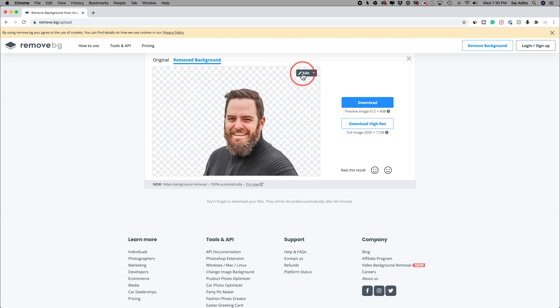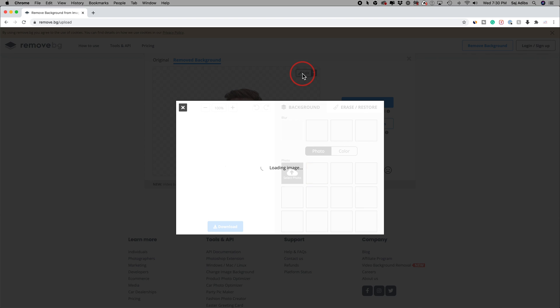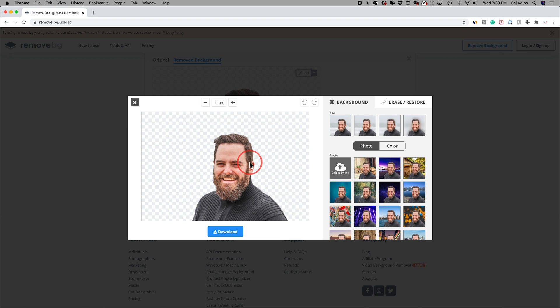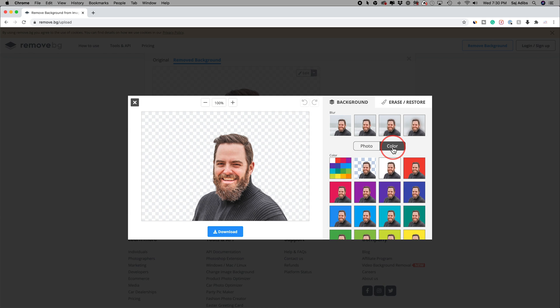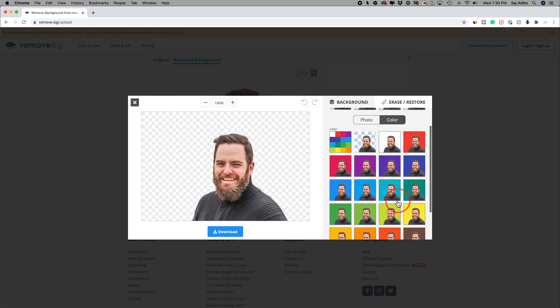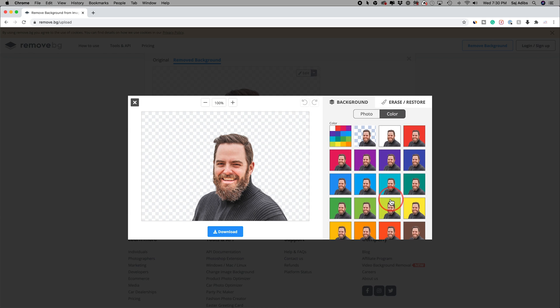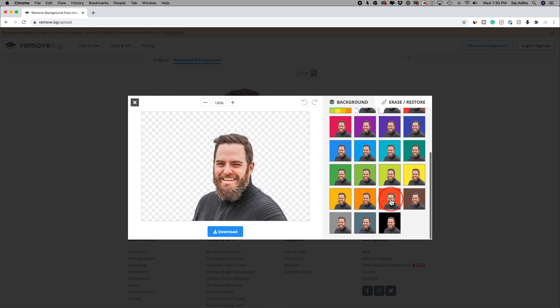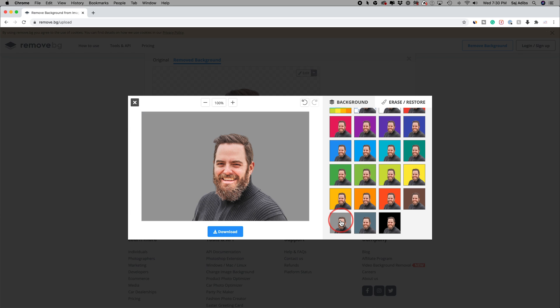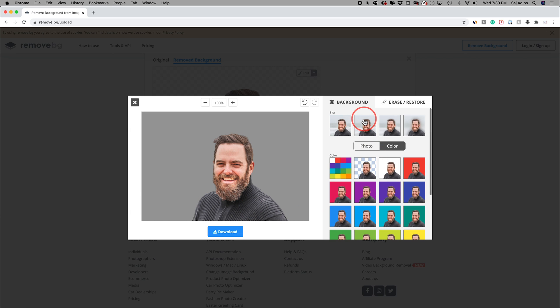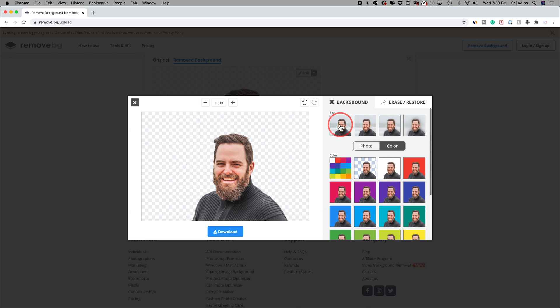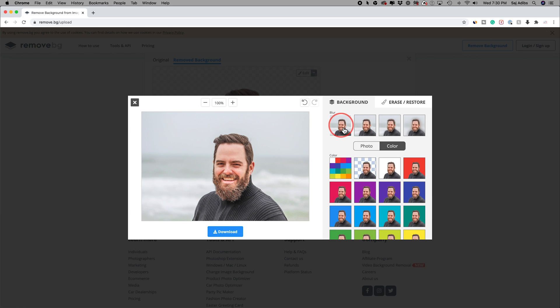And check this out. If I press edit now, I could actually put whatever I want in the background using this upload option. Or I could just go to the color tab and I could change it to one of these color backgrounds like this gray one, for example.